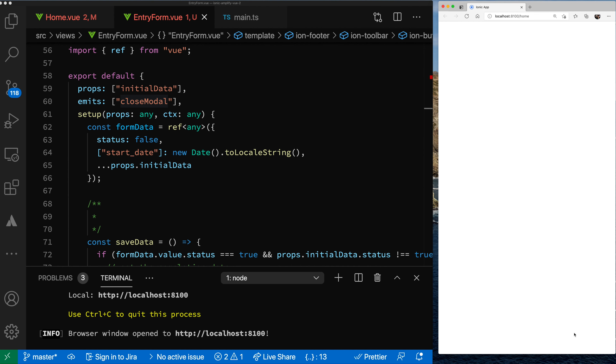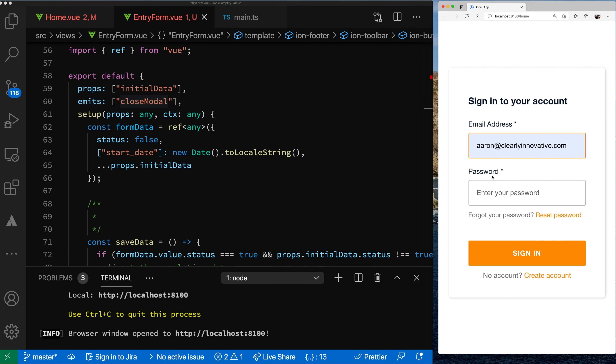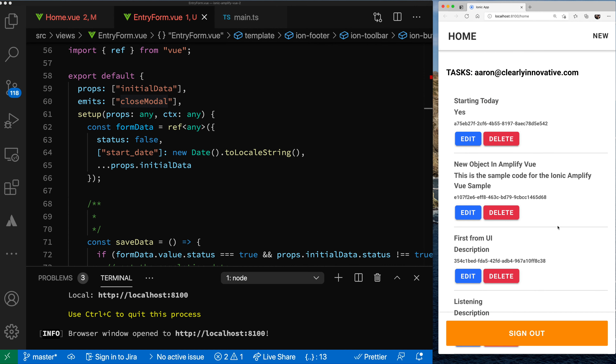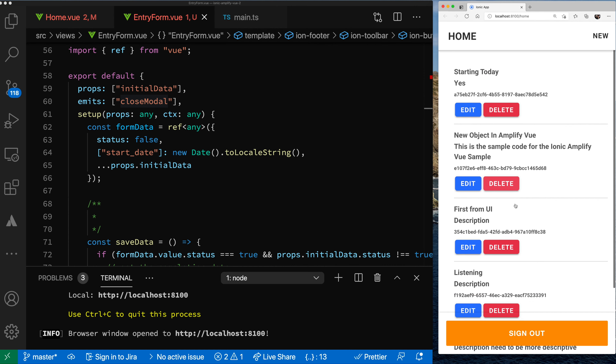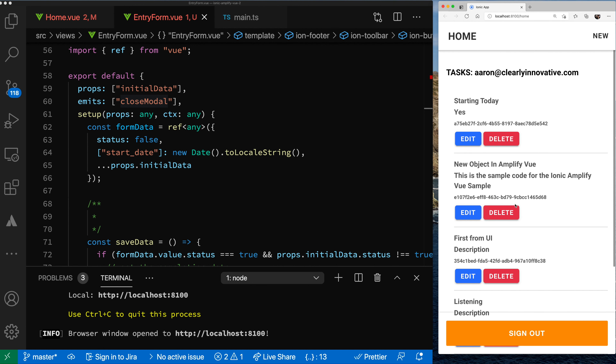Let's just check sign out one more time — see if I can remember my password. I'm logged in and I get all my data back, and everything's good.